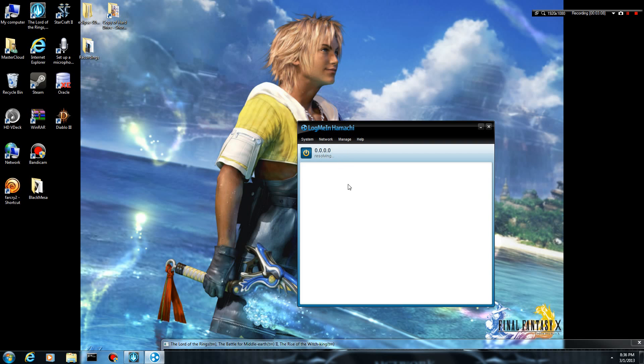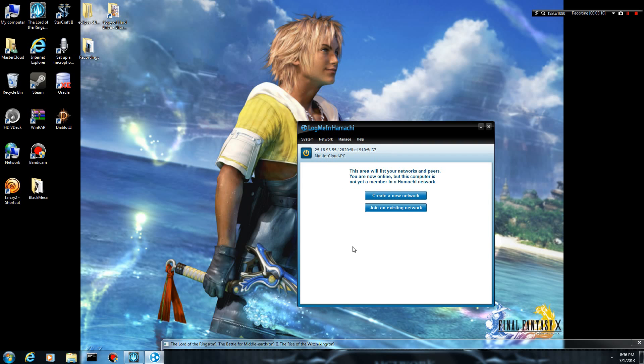Just go ahead and create. It's going to do some resolving, some probing. Once it's finished with all of that, it's going to sync you up, and you are going to get to this screen.